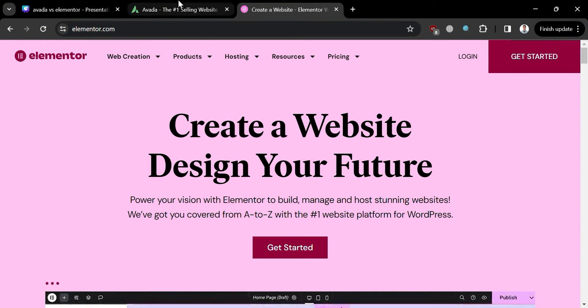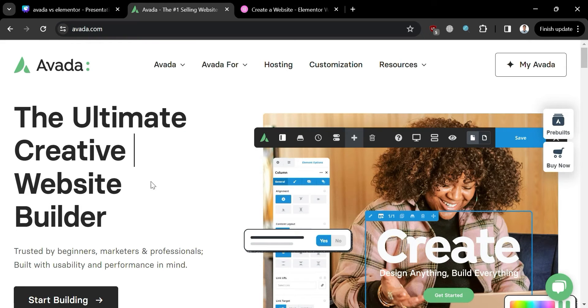To create an account on Avada and Elementor, you can use my affiliate links in the description below, where I earn a small commission at no additional cost to you. By using the link, you will also get some discount or rewards upon sign up.